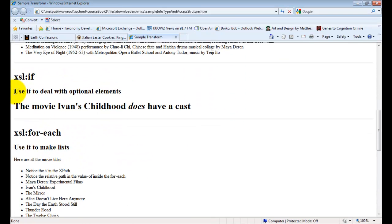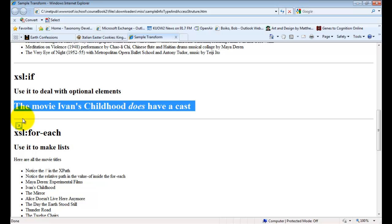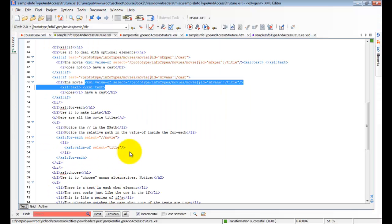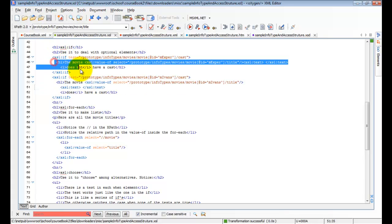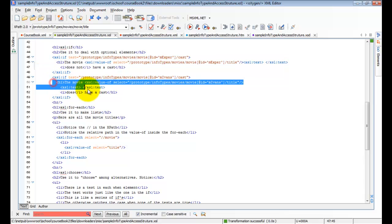Back over here on our output, xsl:if, the movie Ivan's Childhood does have a cast. Notice that other statement that was in the xsl does not run. Let's go back over there. This one right here, because this was false. So none of this stuff comes out, but this stuff does come out. That's the way if works.